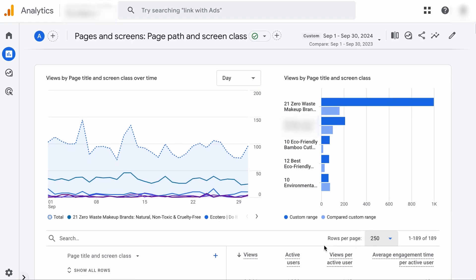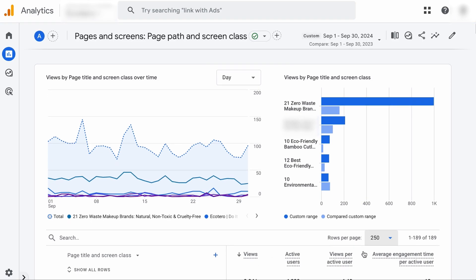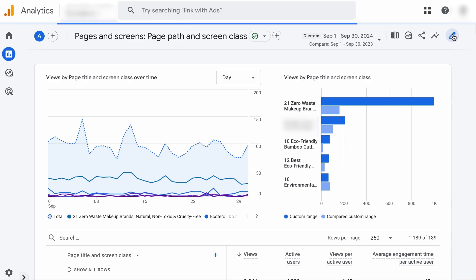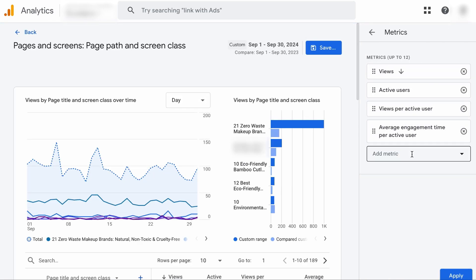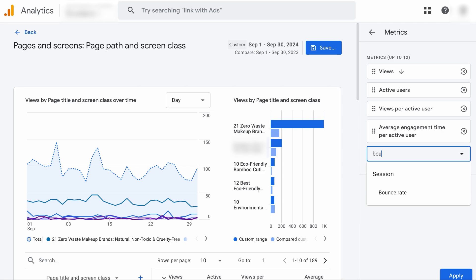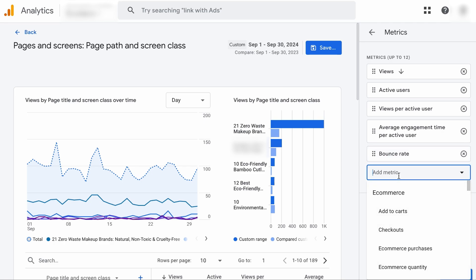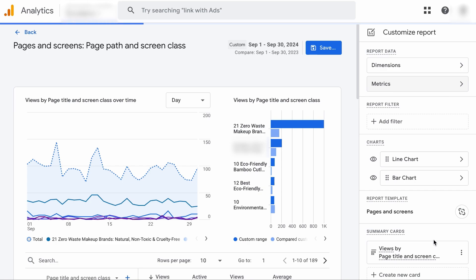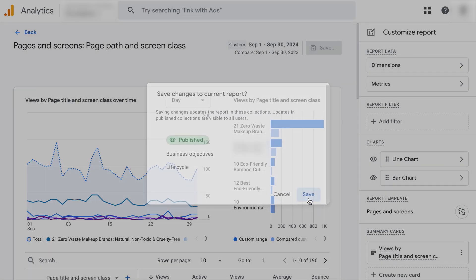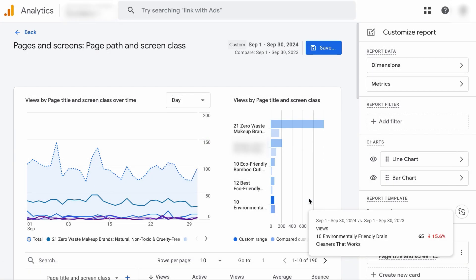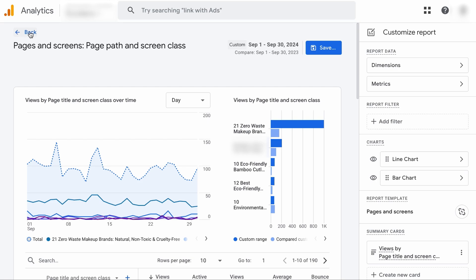And one more thing. As you can see, these are the metrics we have. We want to add one more metric to the report, which is the bounce rate. So let's head over to the top right and click on the Customize Report button. Then click on Metrics and add a metric. Let's search for Bounce Rate and here we go. Of course, if you run an e-commerce store, you can add these other metrics as well to see which are the pages that got you the most sales. Anyway, hit Apply and Save. Now let's go back.